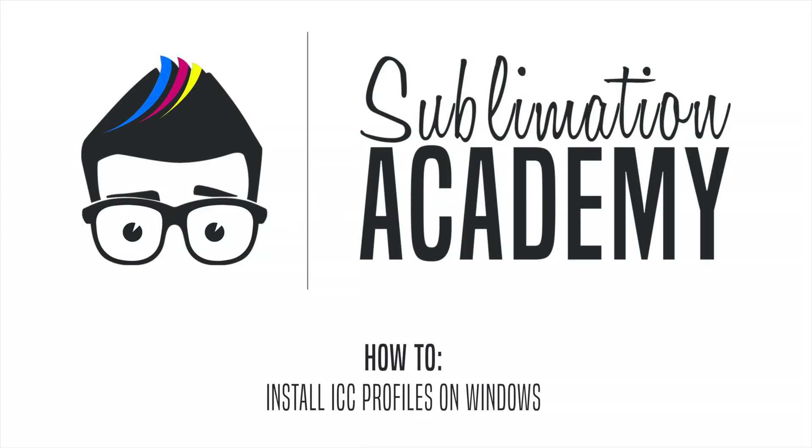Hello and welcome to the Inkexpert's Sublimation Academy. Today we'll be showing you how to install an ICC profile on a Windows operating system.